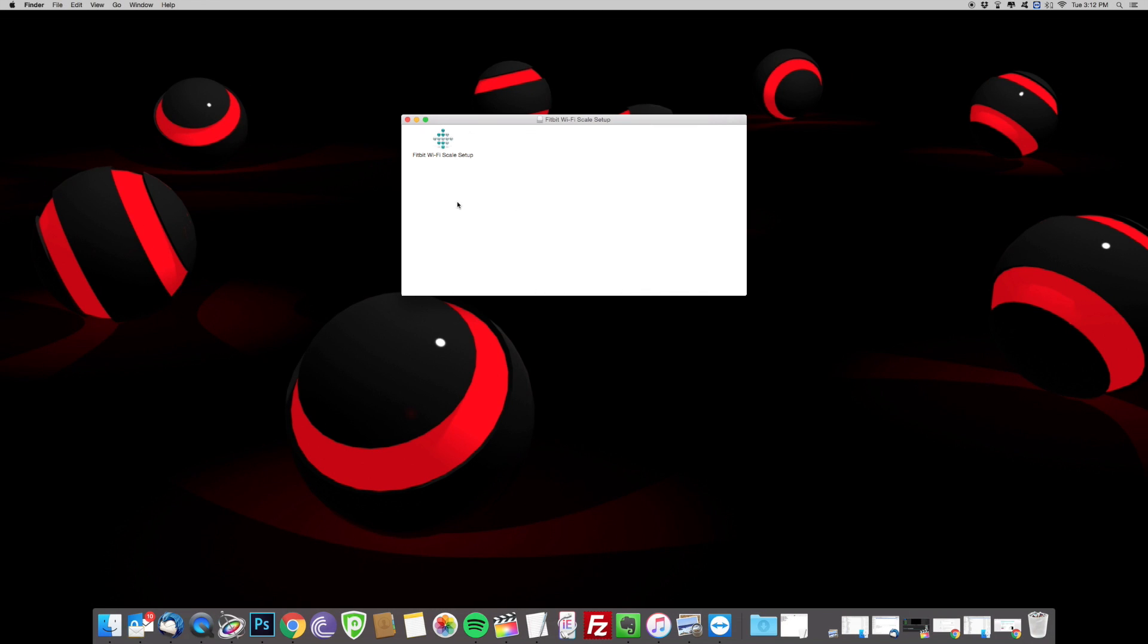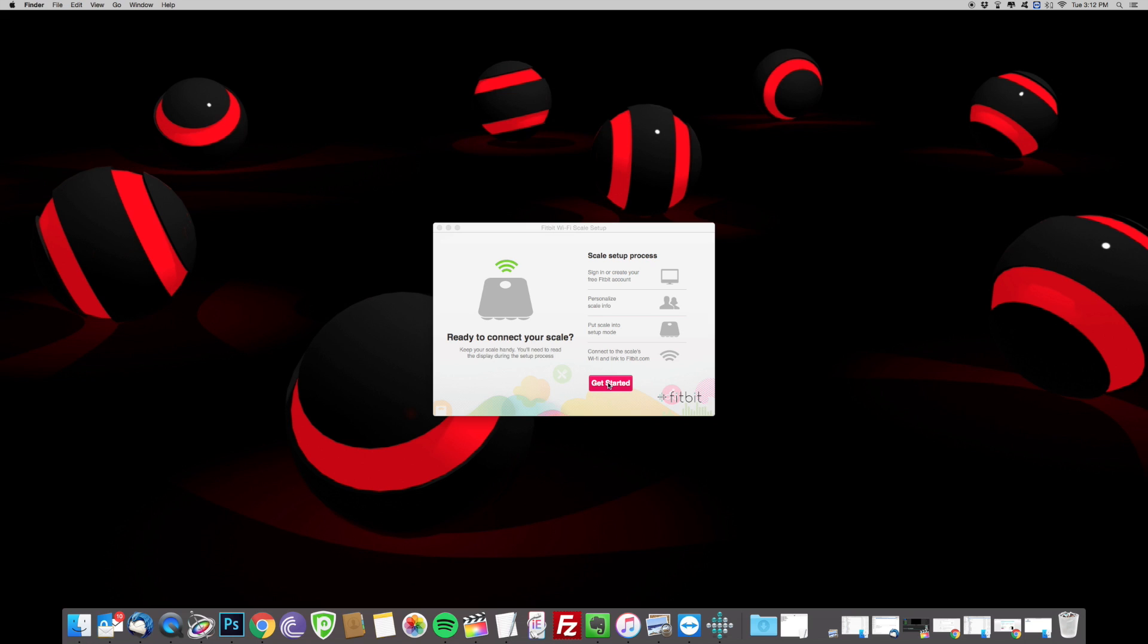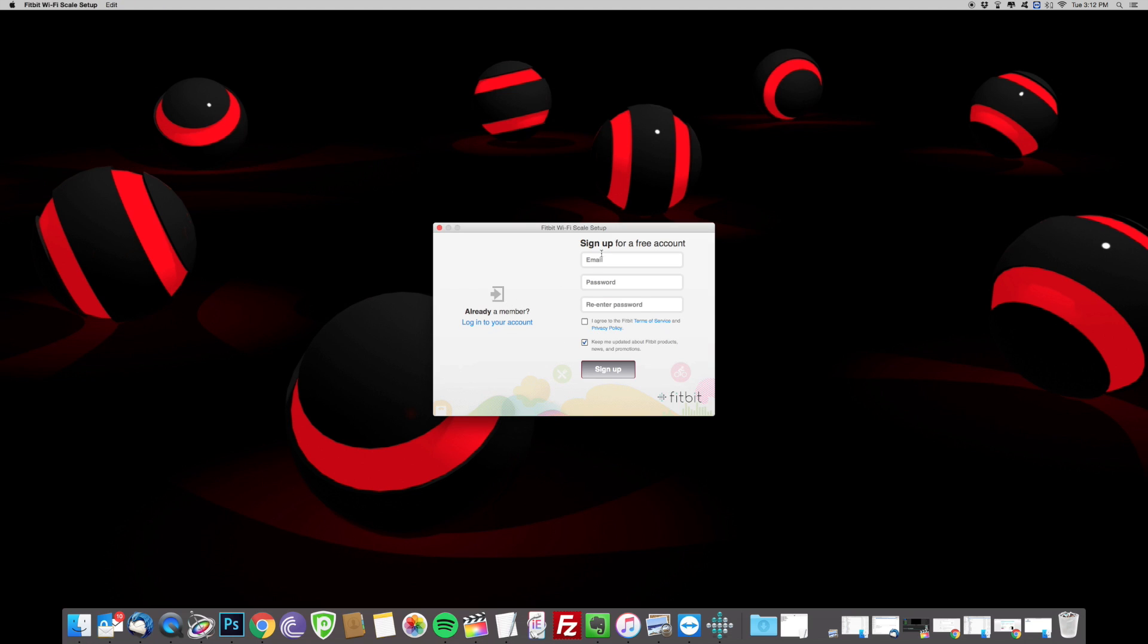Now with the software downloaded, go ahead and click on it to open it up. You want to click on get started and if you don't have an account, go ahead and set up one now. But I have an account, so I'm going to go ahead and log in.